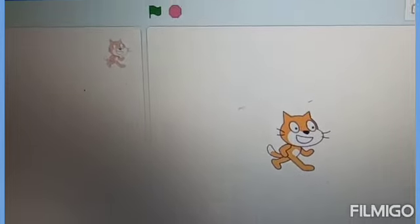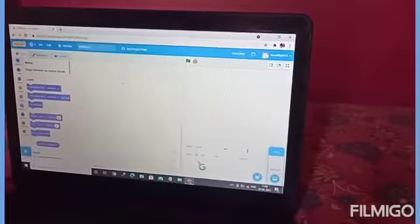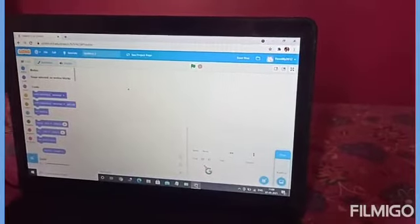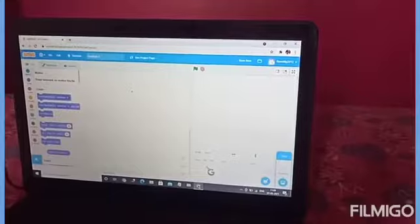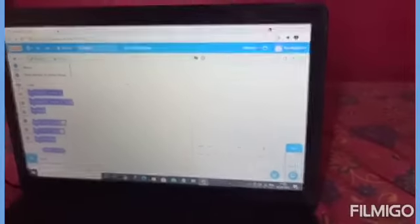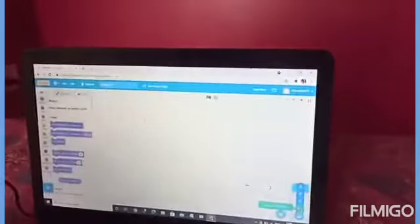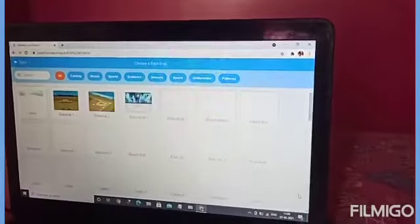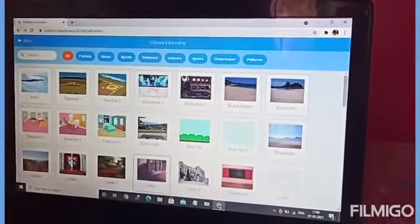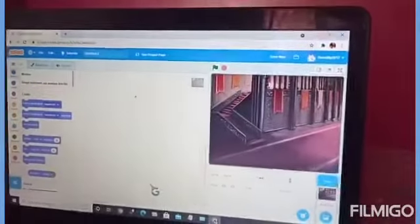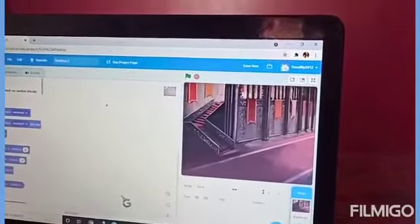I will show you how to make a conversation between the two Sprites. I will go to this option and pick a background. I will pick Castle 3. Now, this is the background.